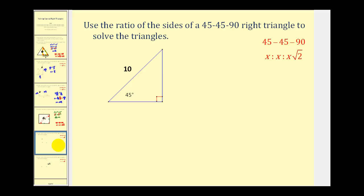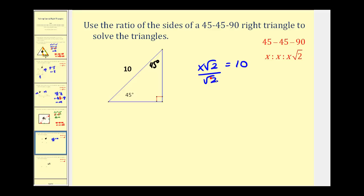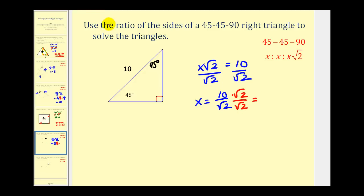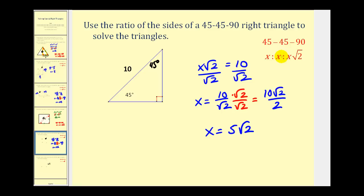Let's go ahead and try. Notice in the upper right hand corner we have our ratios, and we're given a 45-45-90 right triangle. We're given the hypotenuse, the side opposite the right angle, so x square root two must equal ten. Solving for x, we rationalize to get ten square root two all over two, so x is equal to five square root two. Since both sides opposite the 45 degree angles are equal to x, this triangle is now solved — both legs are five square root two units.